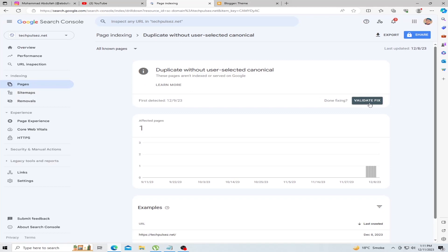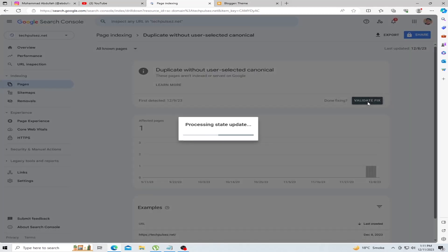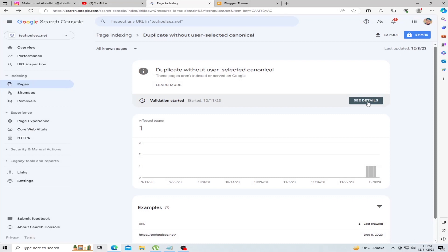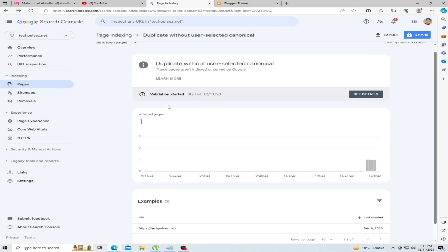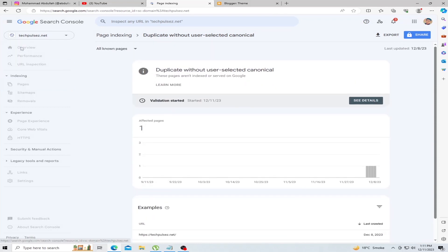Click Validate and Fix. The error in Google Search Console will take some days to be fixed.